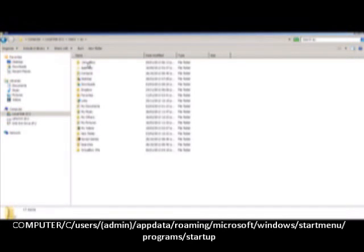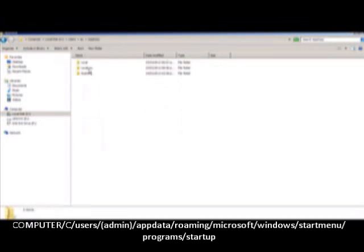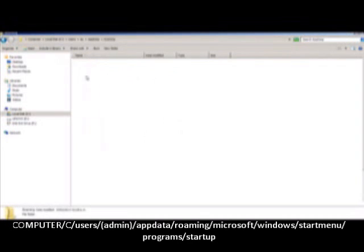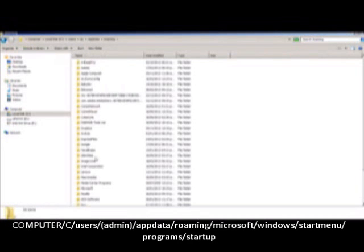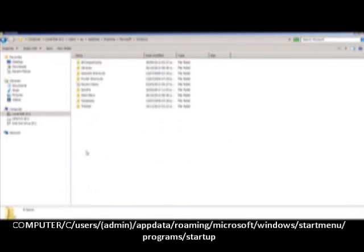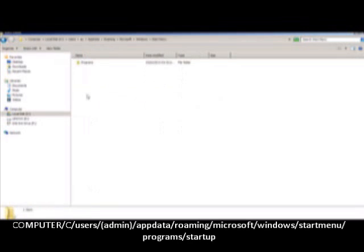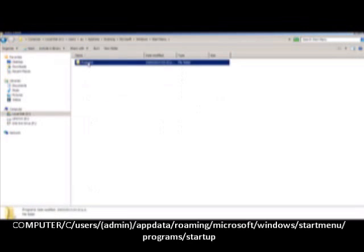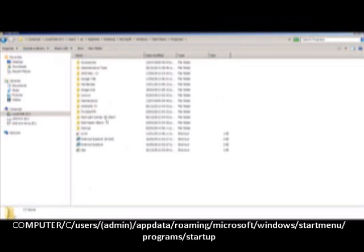Then you're going to go to AppData, then Roaming, then Microsoft, Windows, Start Menu, Programs, and Startup.